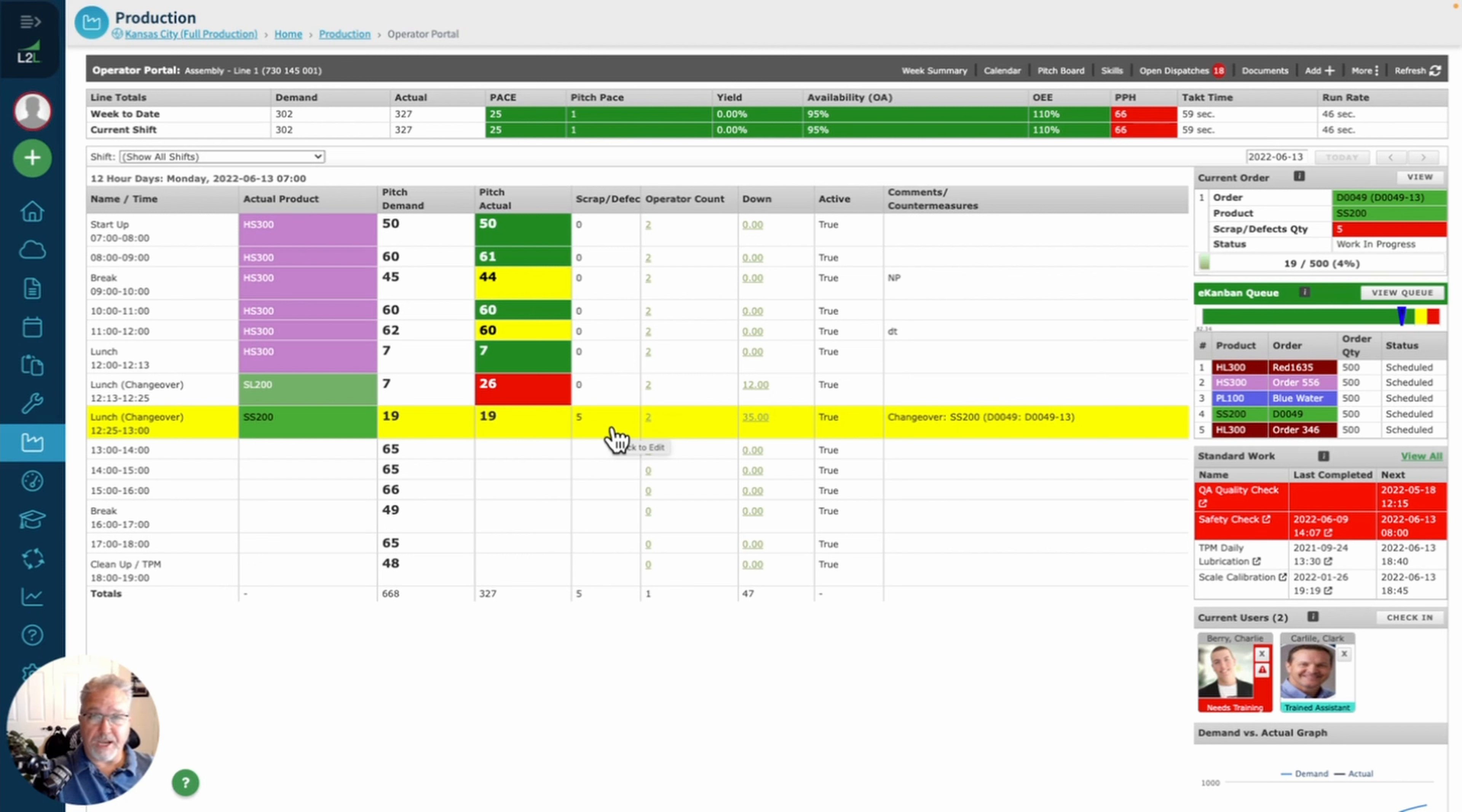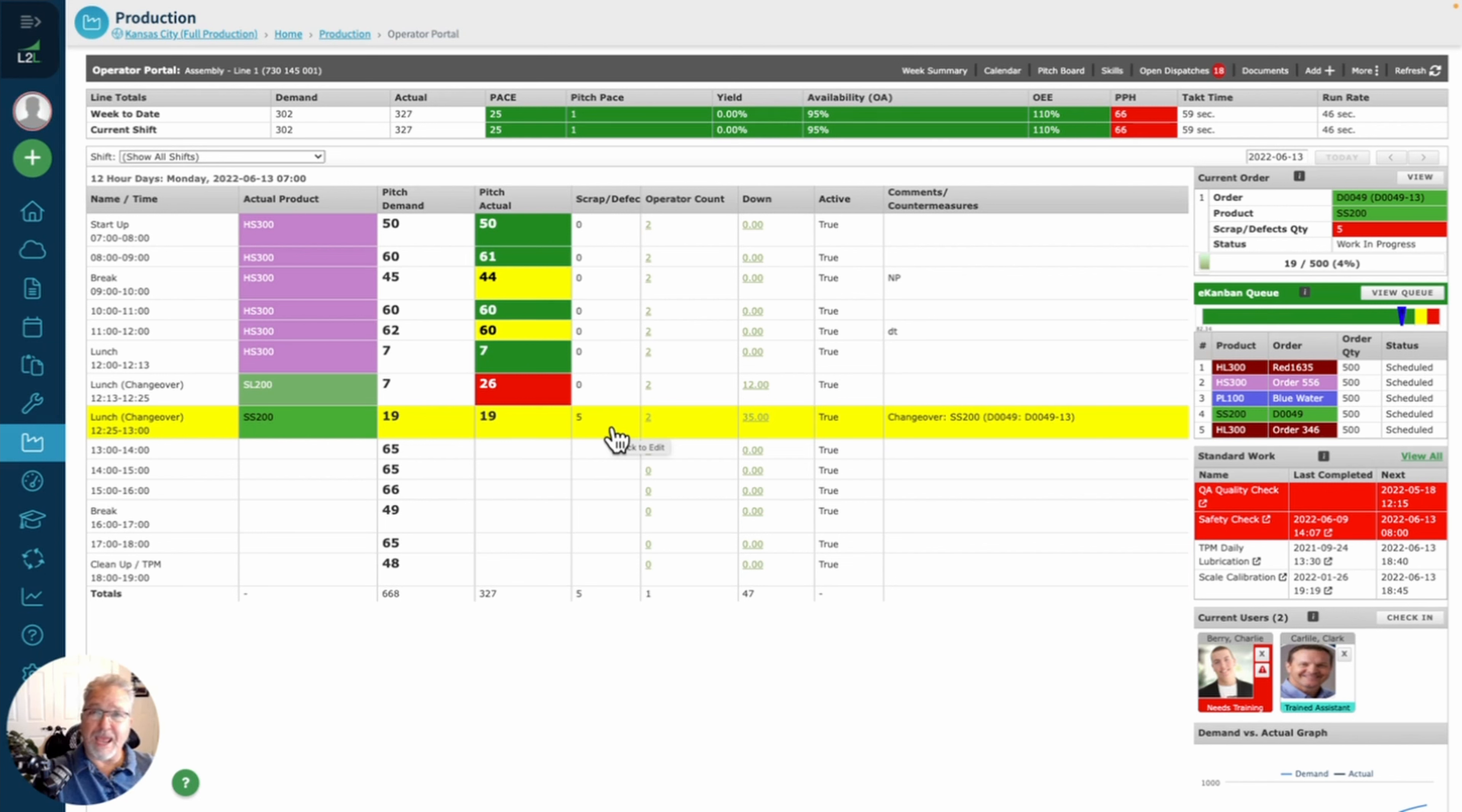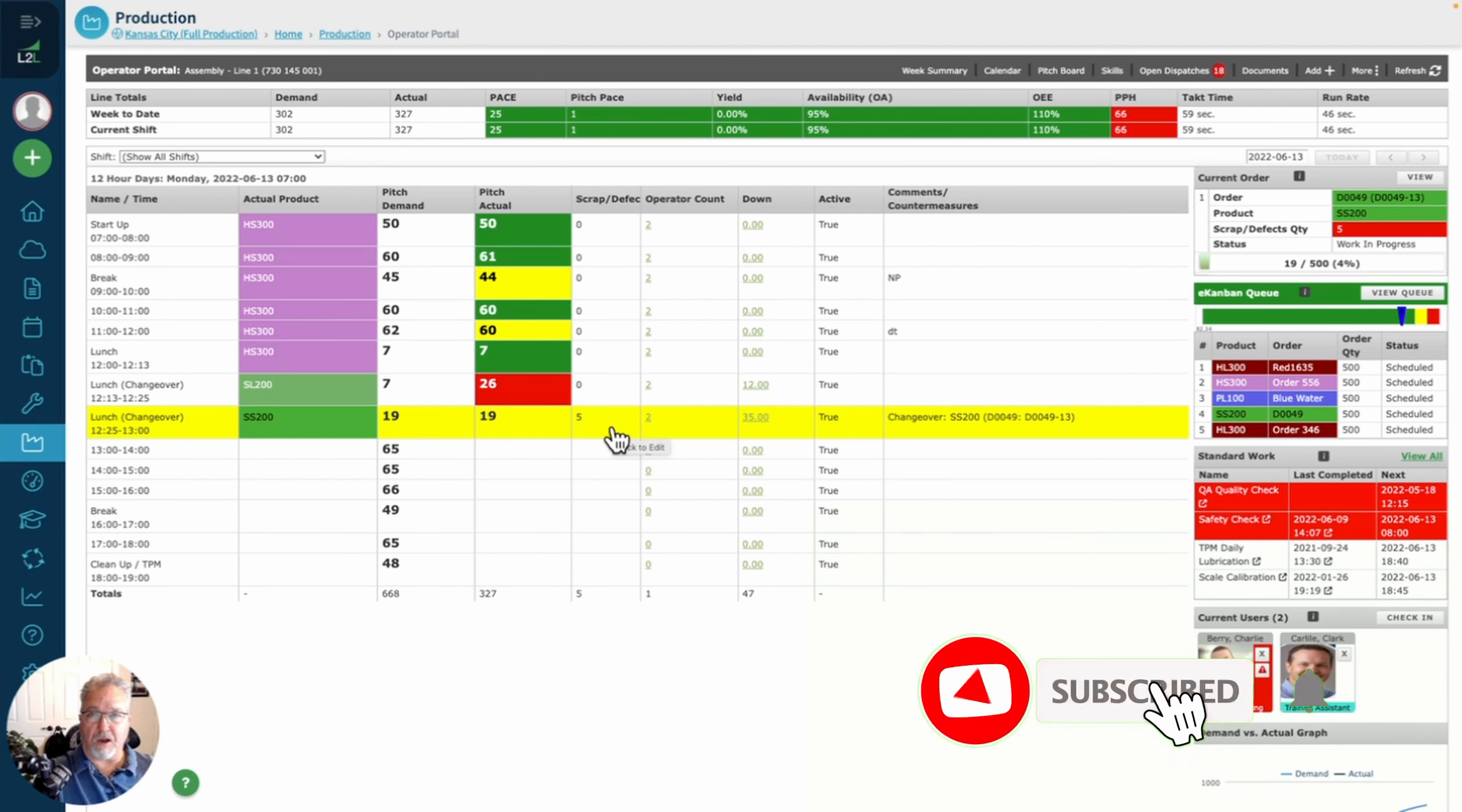Easy way to capture scrap that factors into all of your metrics. If you'd like to learn more, go to L2L.com, sign up for a free demo. We'll be glad to show you all the features of the production module. Go to our Facebook page, go to Twitter, go to LinkedIn, and go to YouTube and follow us on all of those platforms.